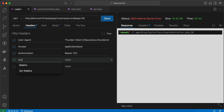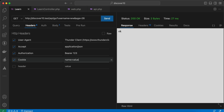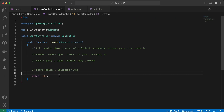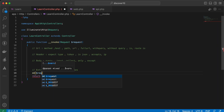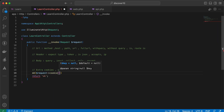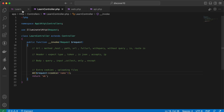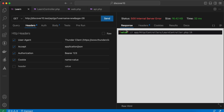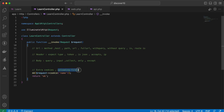One last method is getting a cookie from the header. If we want to send a cookie — the syntax is the cookie name and its value. Die and dump `request->cookie('name')` — it returns the cookie value. We can change it and the return follows the same logic.